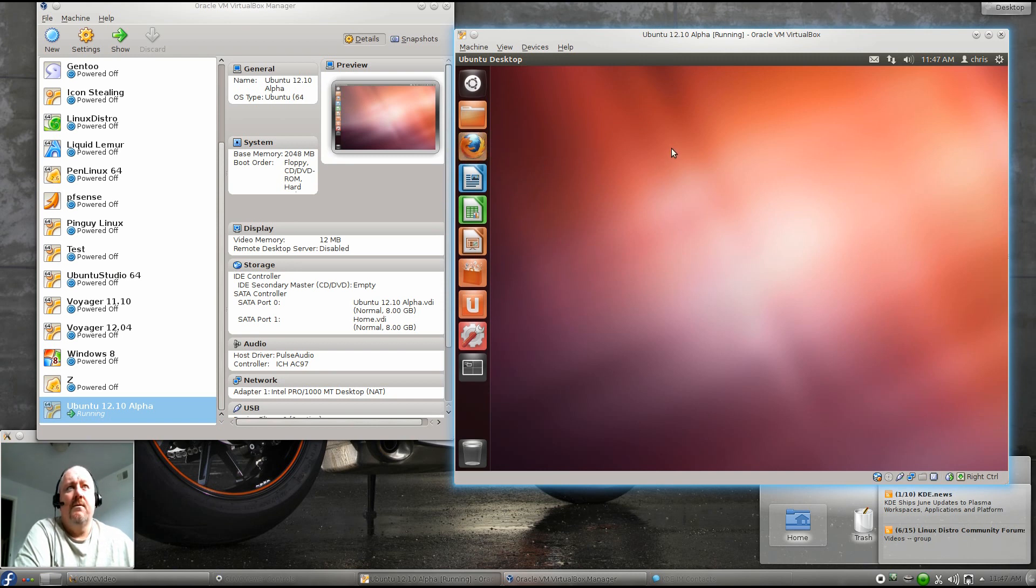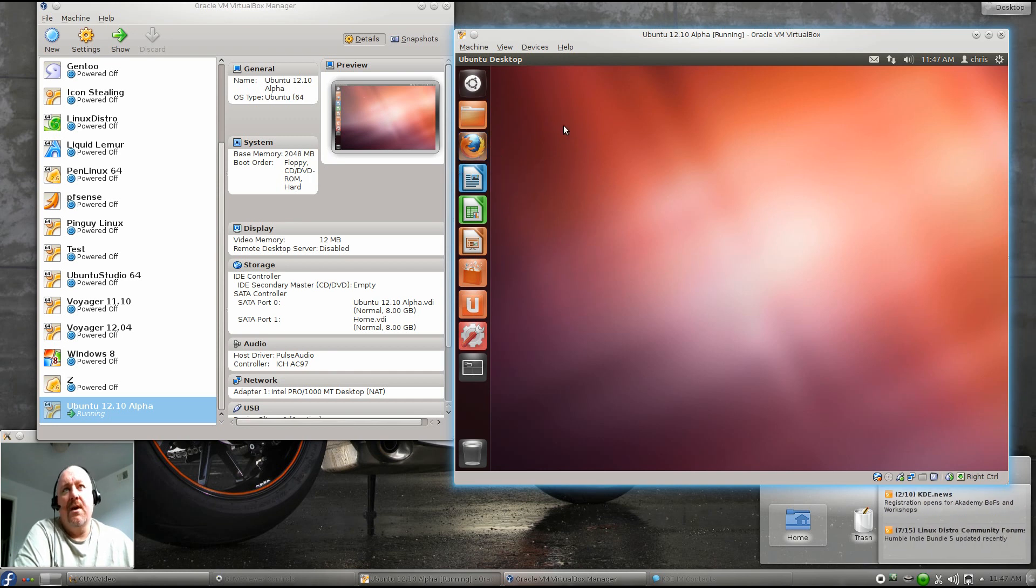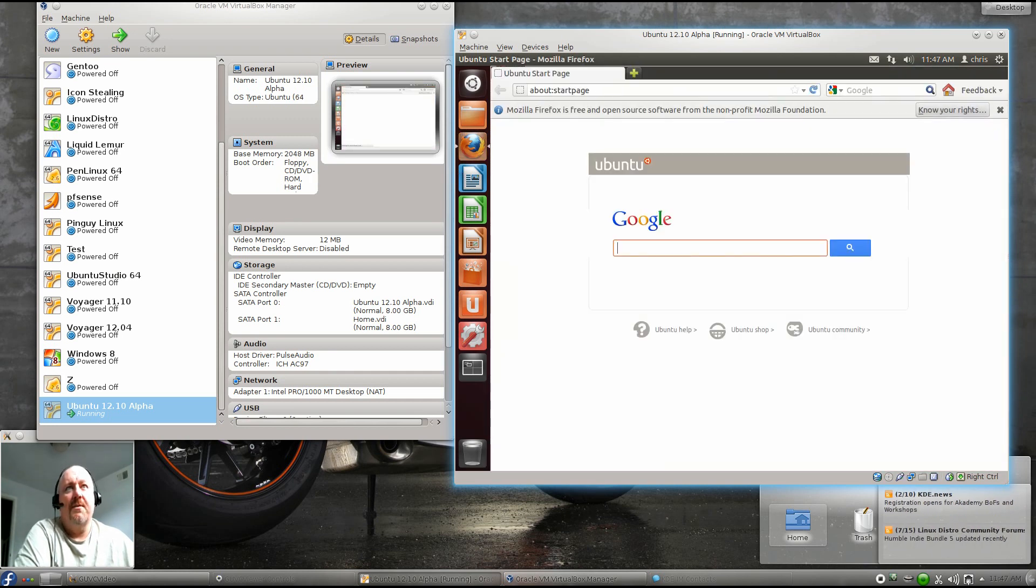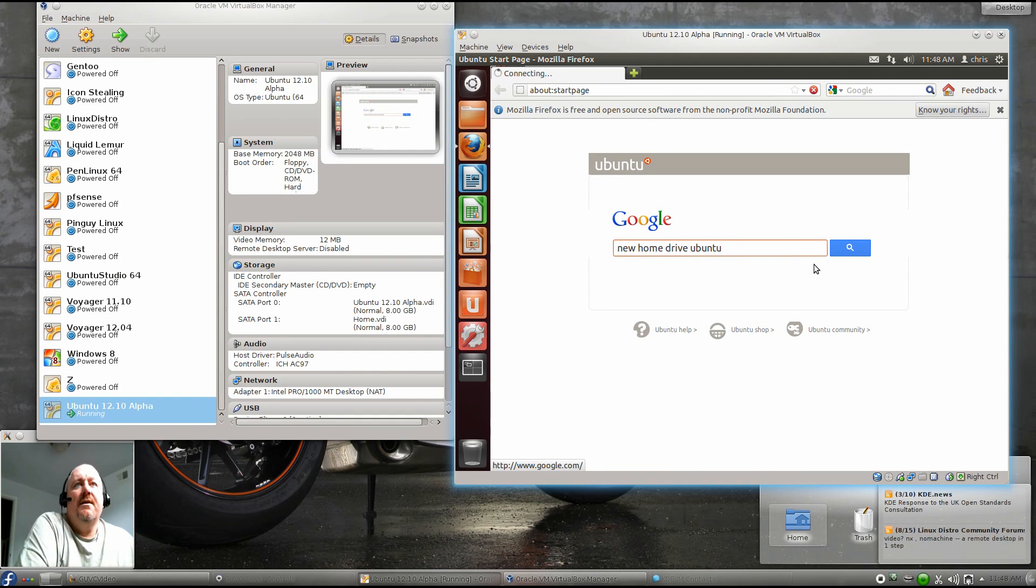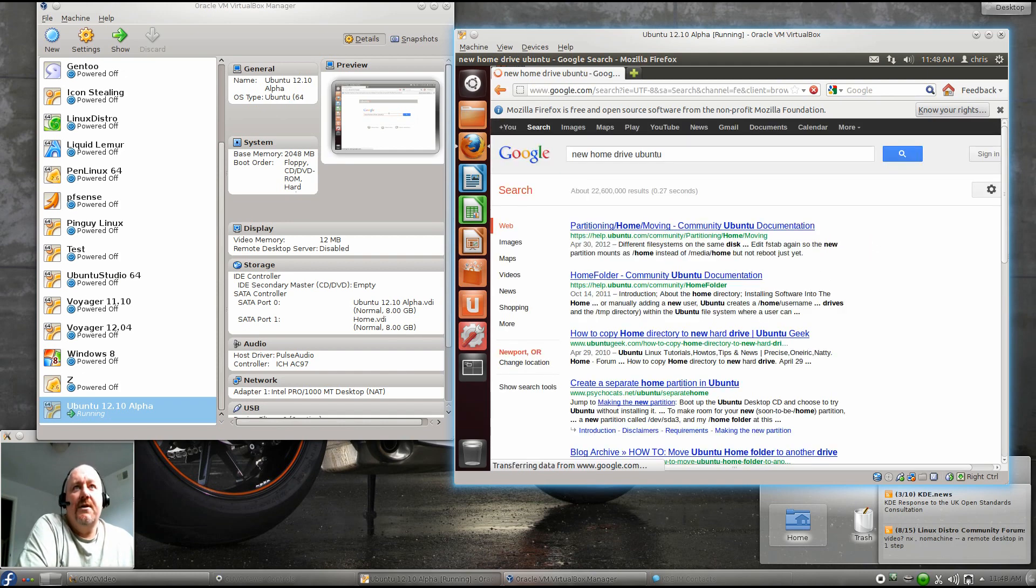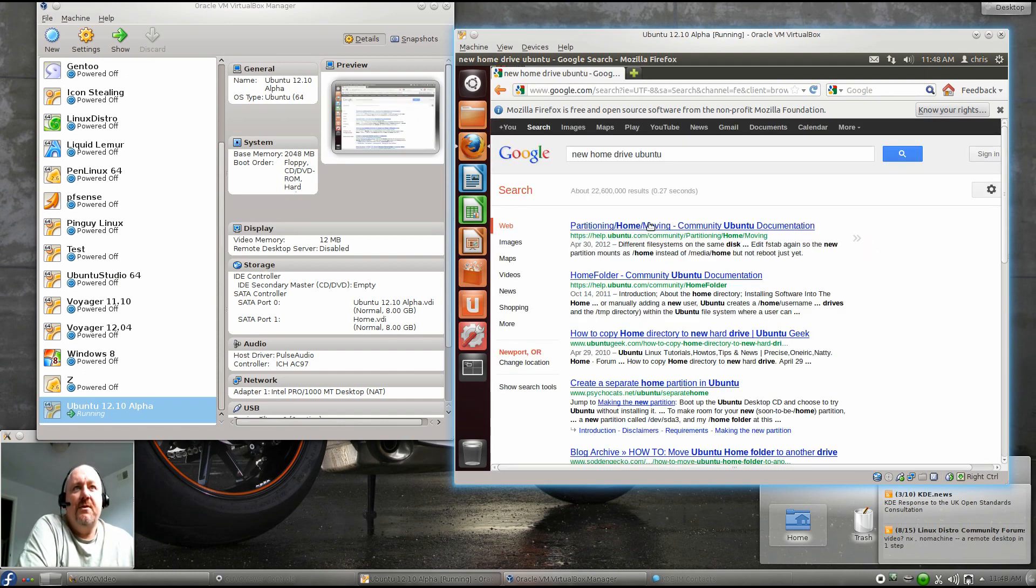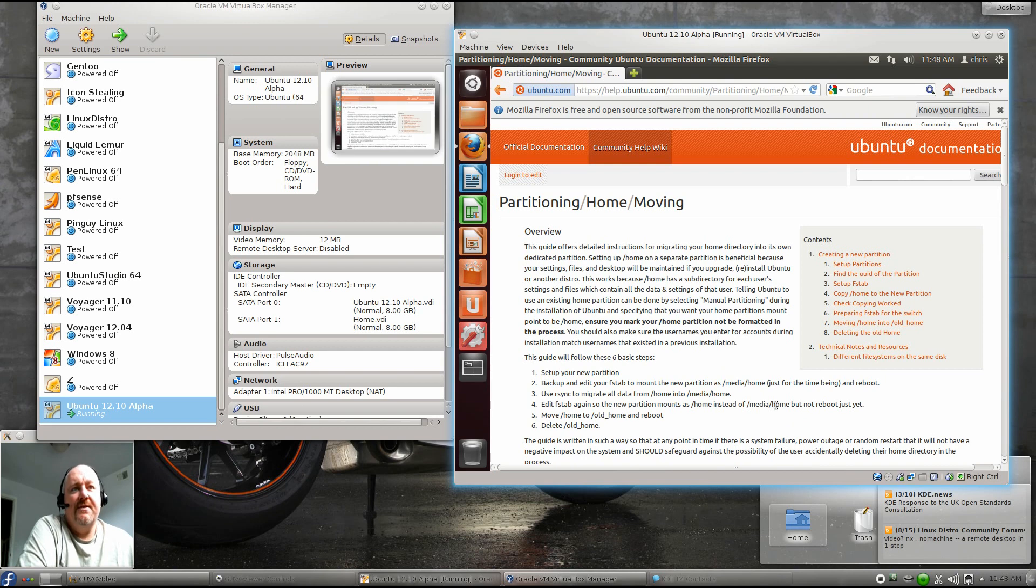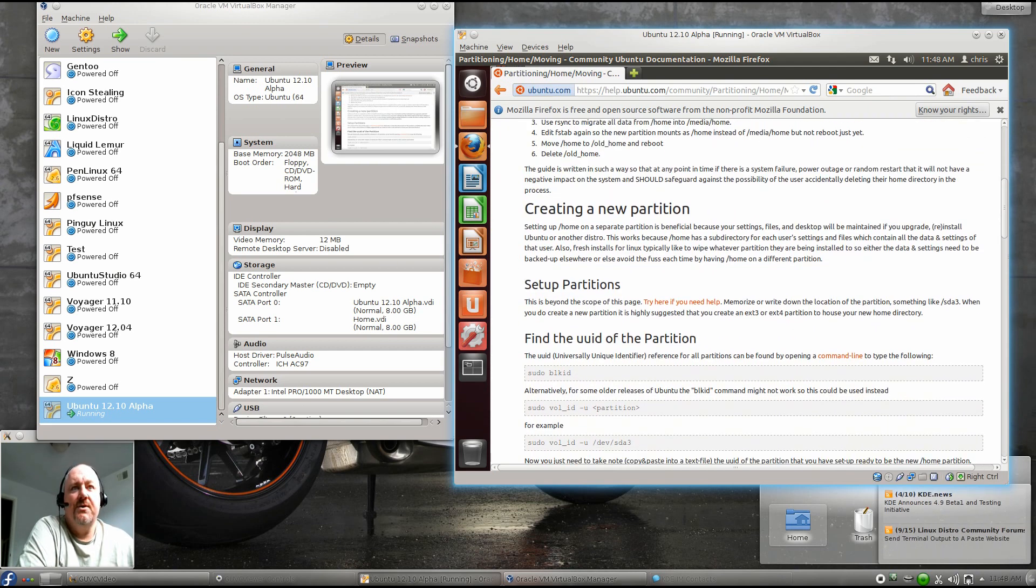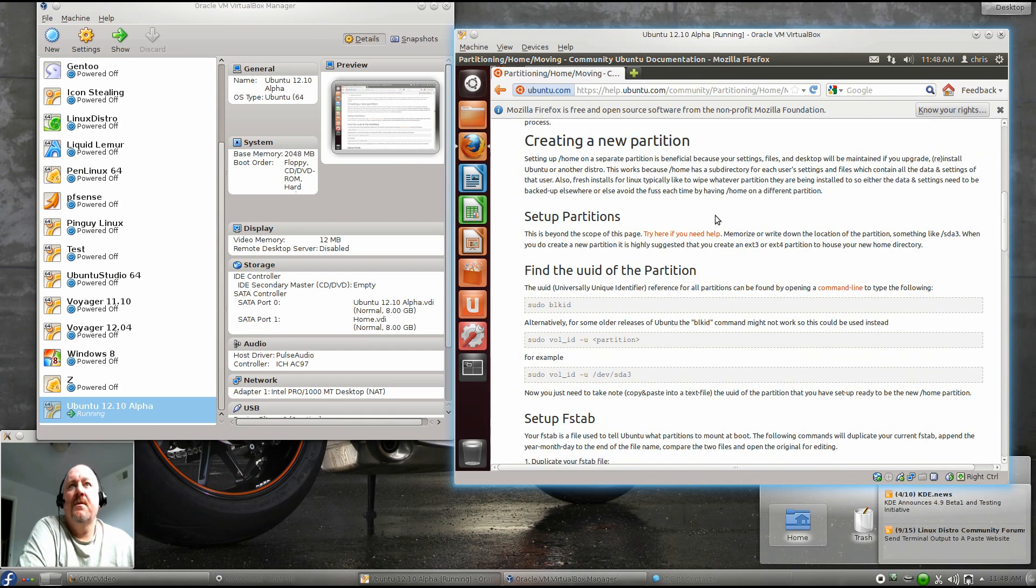Or a new OS I should say on my machine. The first thing I do is I open up Google and I type in new home drive Ubuntu. And the very first link should be partitioning home and moving. And this is a step-by-step walkthrough of what you need to do to set up a new hard drive on your machine.